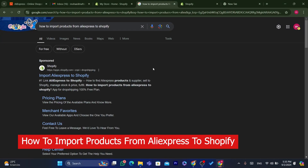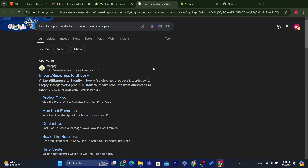In this step-by-step video, I'm going to be showing you guys how you can import products from AliExpress to Shopify, how you can manage or fulfill orders after you receive a sale on your Shopify store, how you can find AliExpress products and suppliers, and how you can check if the product is worth importing to your own Shopify store.